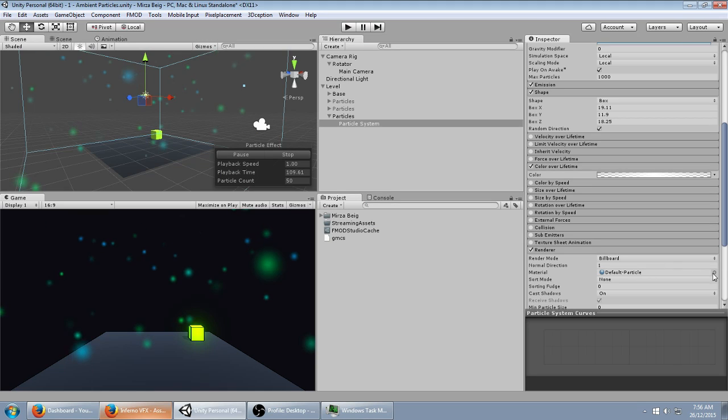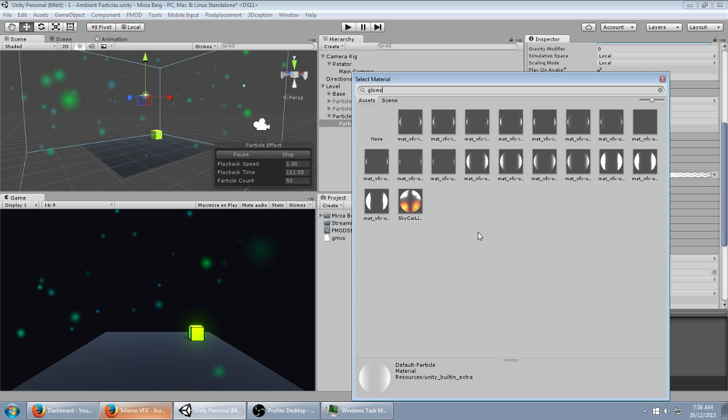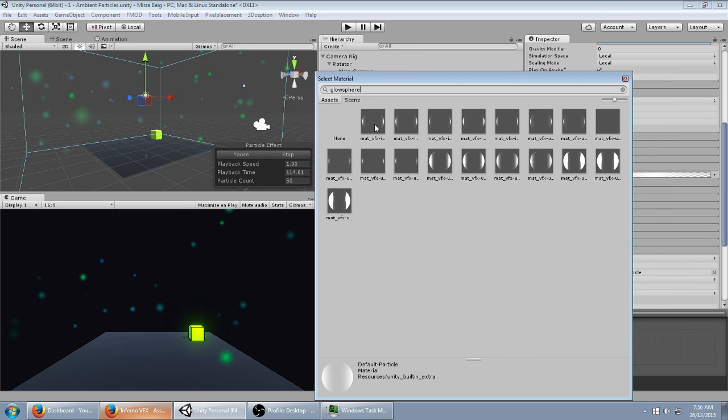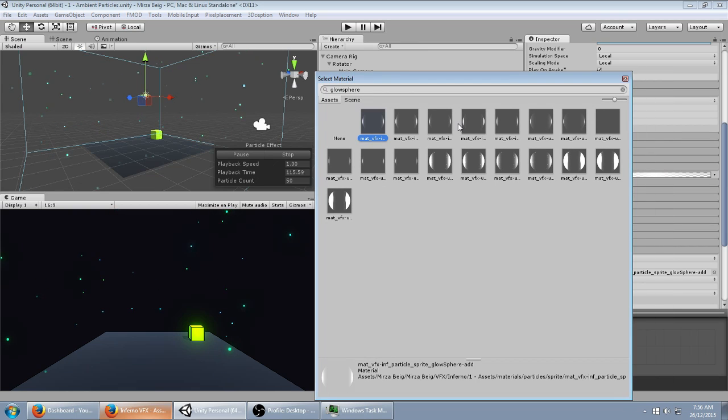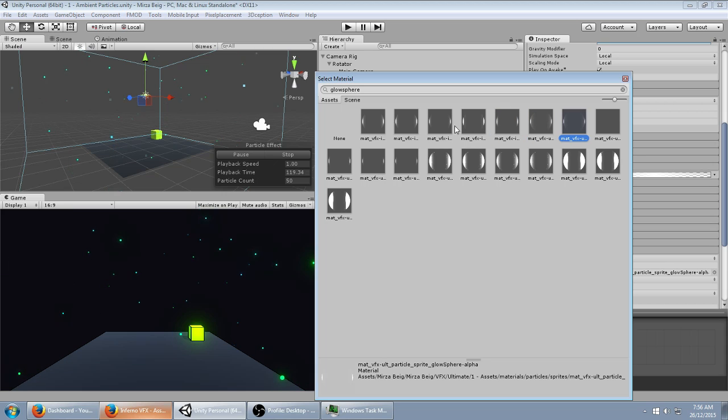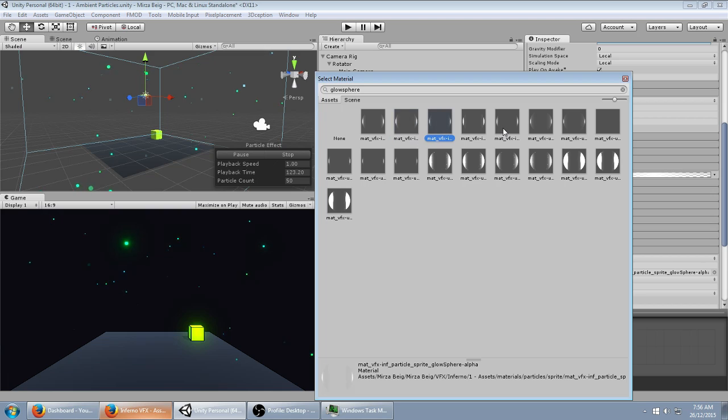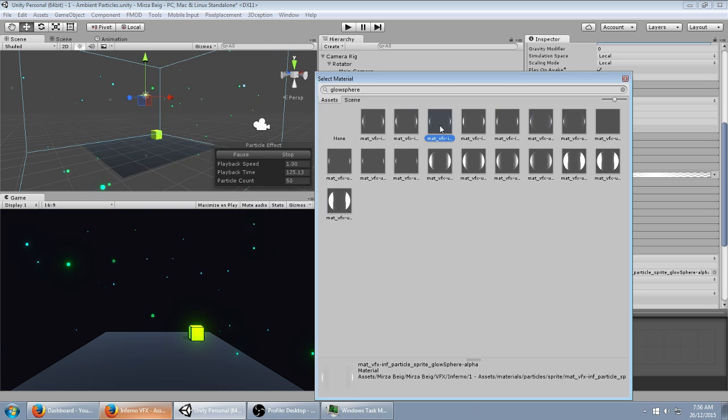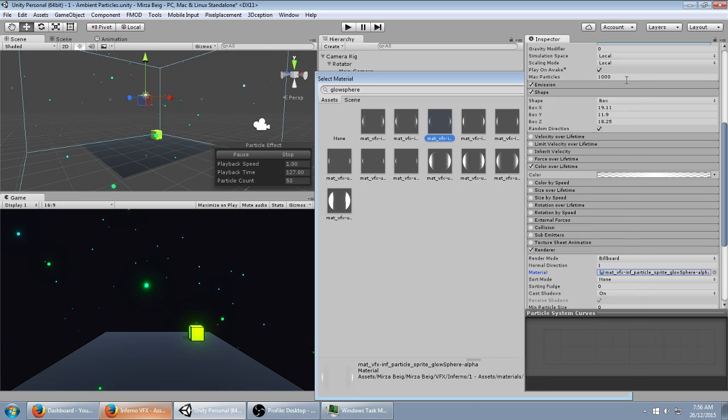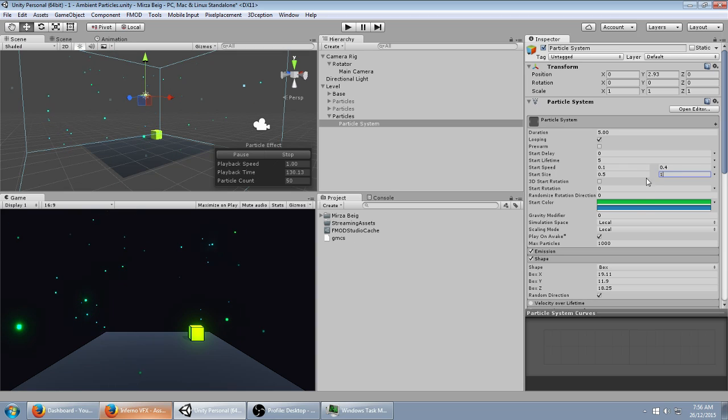If you have that, you can just search up Glowsphere in your materials. We're going to use Glowsphere, any one of these are fine, but I'm going to use Glowsphere Alpha. That's it. That's all you have to do.